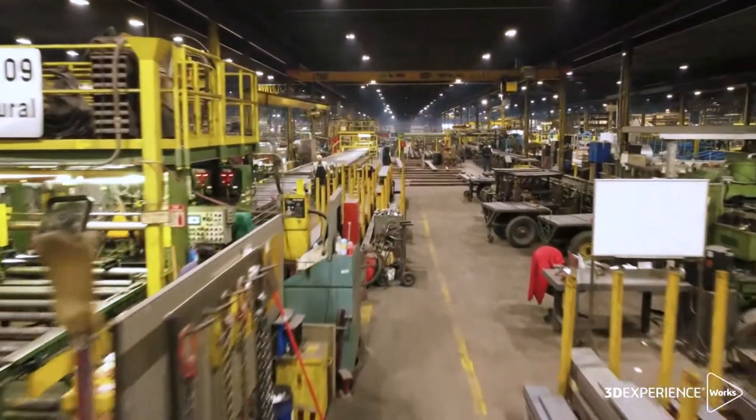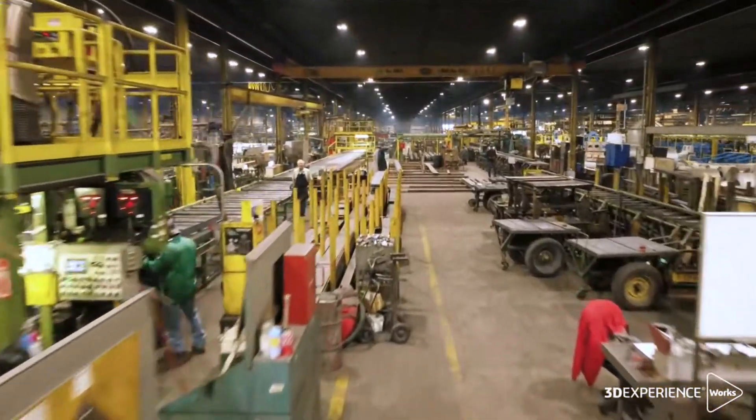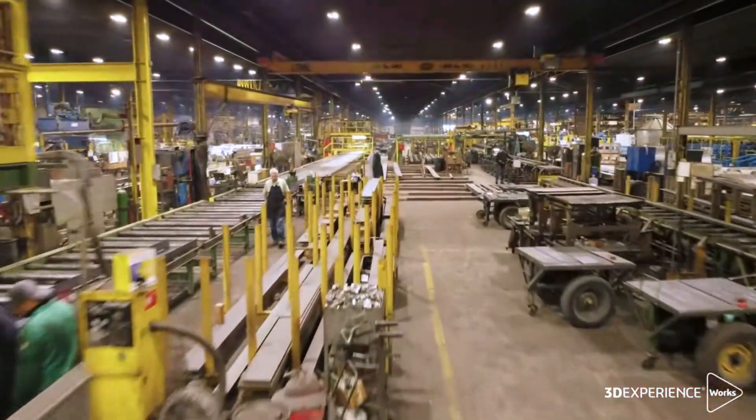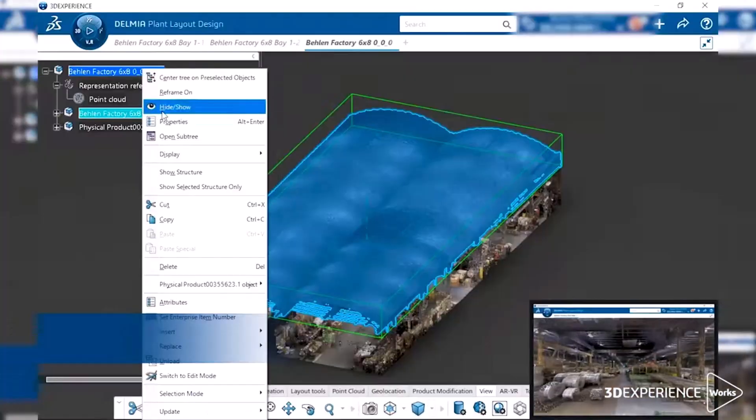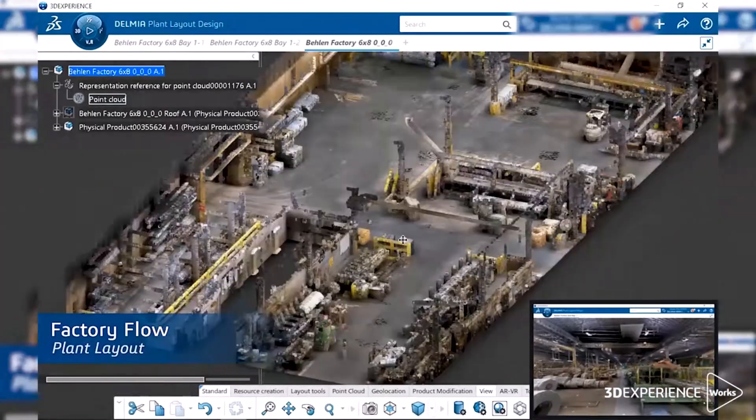SolidWorks Virtual Factory Standard. Design smarter. Operate better.